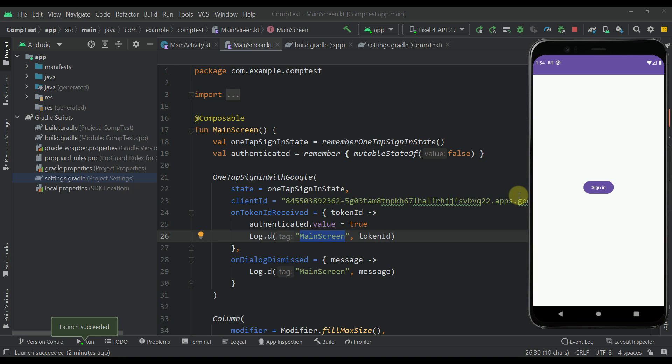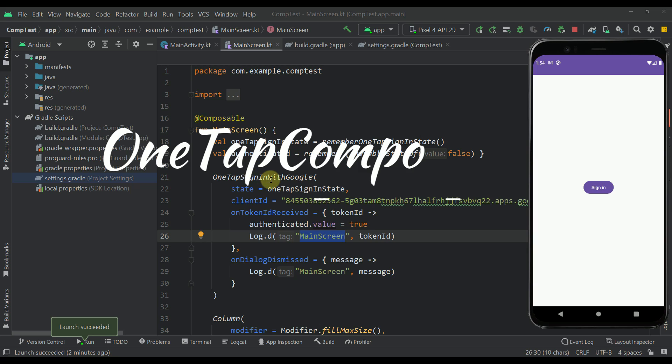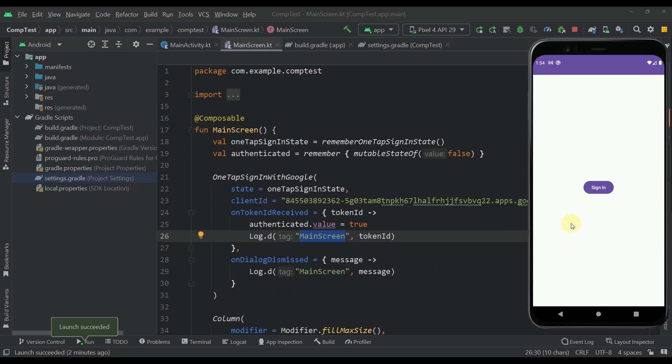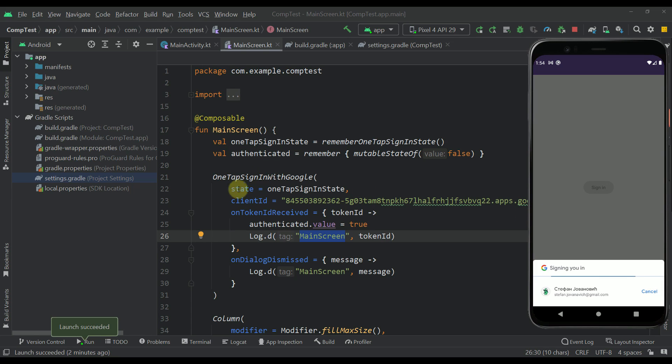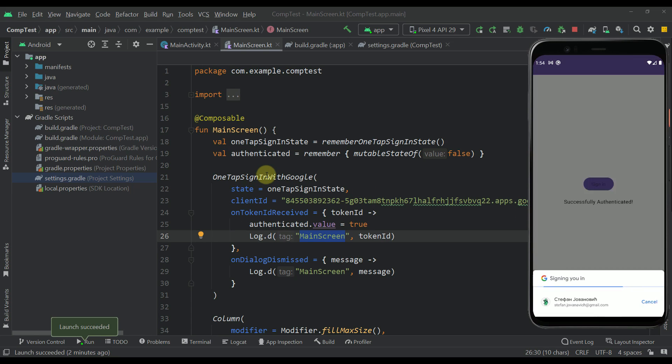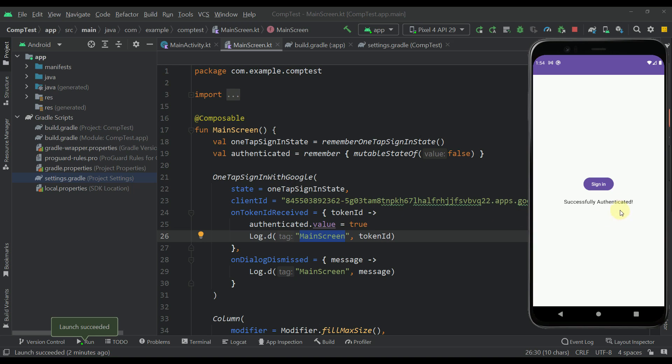Now for that purpose, we are going to use my own new library that I have just created, which is called one-tap compose. And basically with that library, you will be able to implement this kind of logic only with this one new composable function.